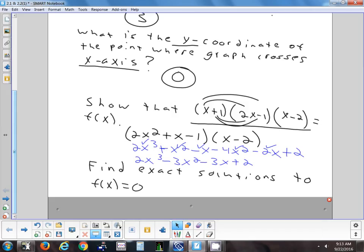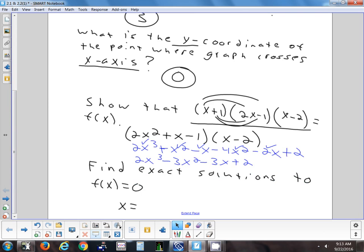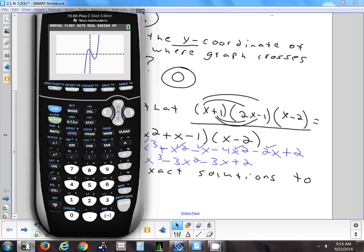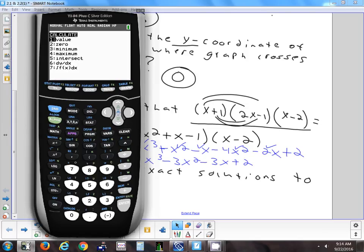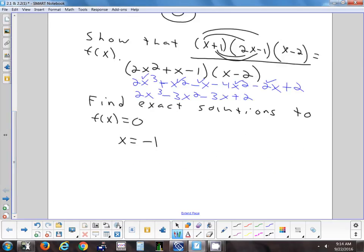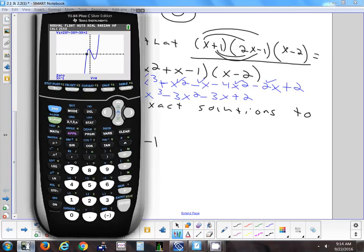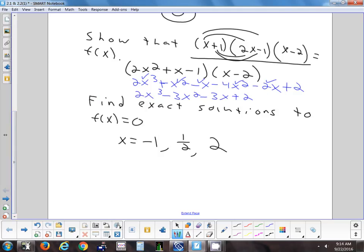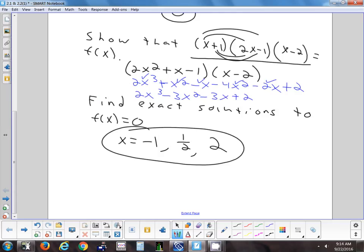Now let's go through and find where it actually crosses the x-axis — the calculator can help with that. Turn it on, go second, calc, zero. Zero is going to tell me where it crosses the x-axis. Pick a point somewhere to the left, pick a point somewhere to the right, and it'll look in between those. Take a guess, and x is negative 1 — that's one answer. The other answers you'd have to do second, calc, zero each time, but they come out to one half and two.